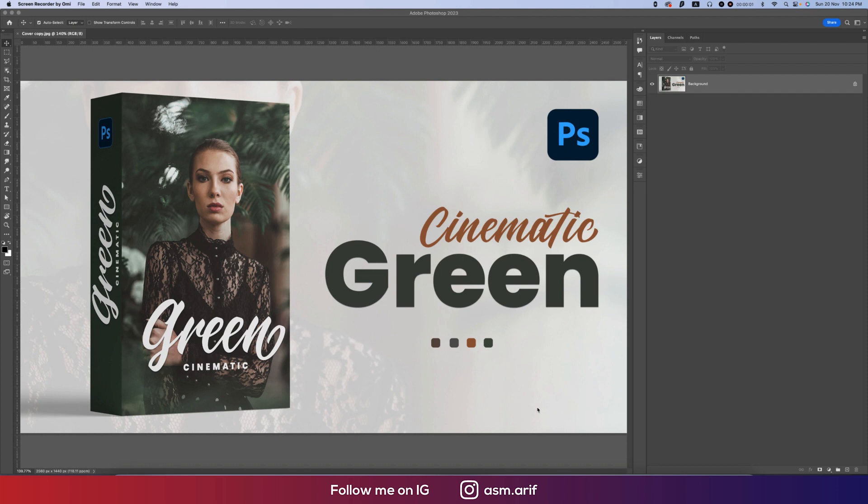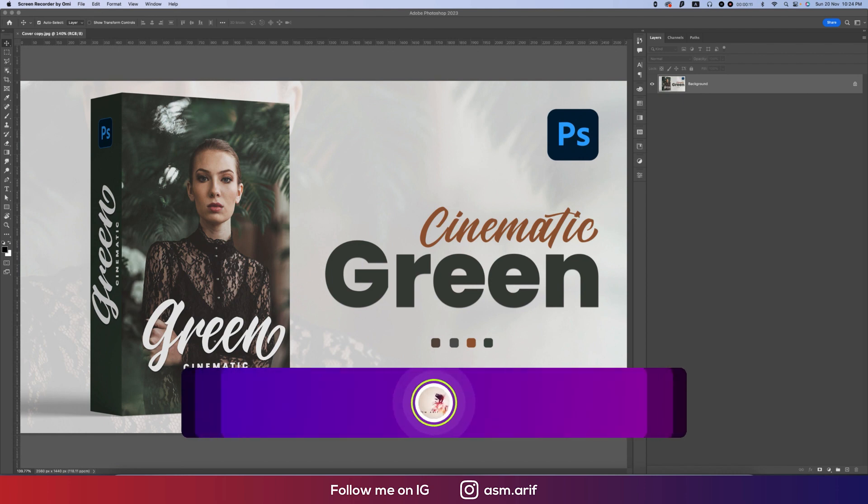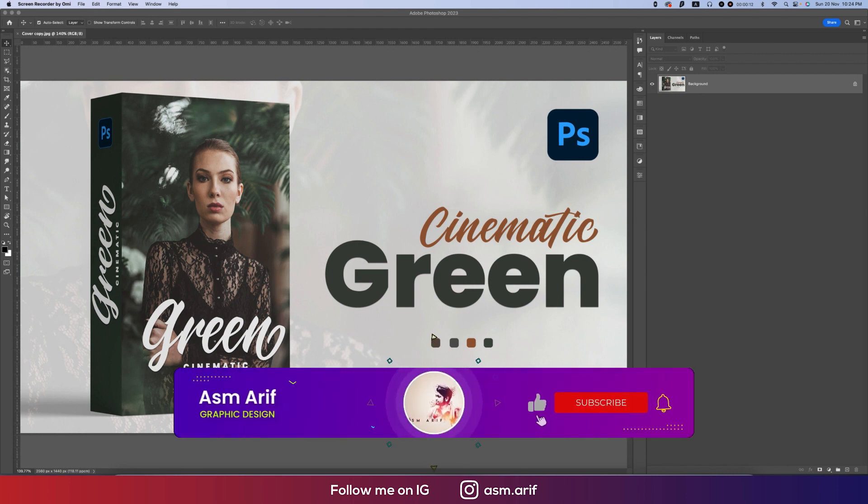Hello everyone, it's me Asmari welcoming you to my new Photoshop tutorials. Today I'll show you cinematic green effect in Photoshop. Let's start the tutorial. If you're new to my channel please do subscribe and hit the bell icon for new notifications.